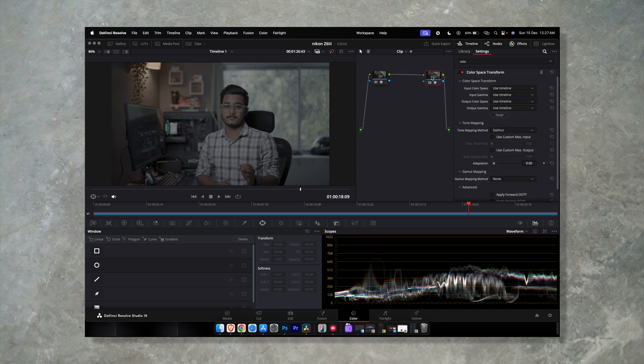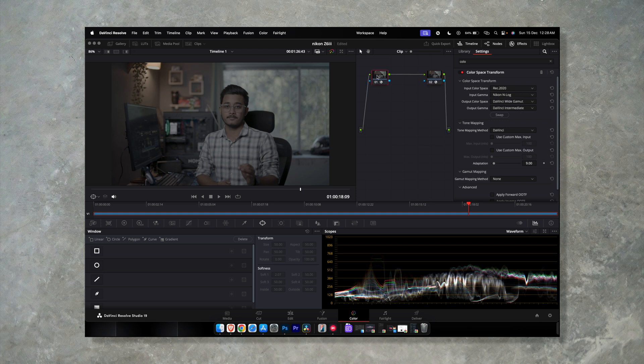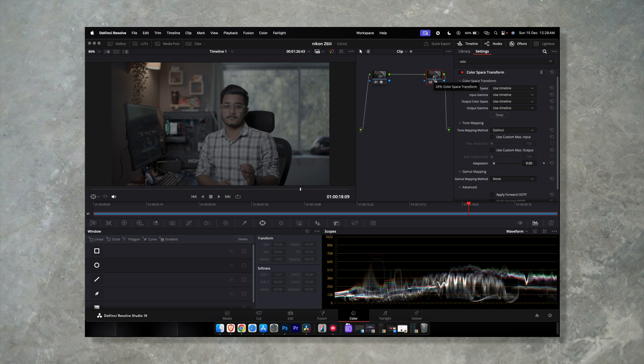Color Space Transform on this one as well. Now in the first node we have transformed all the colors from N-log to DaVinci Intermediate, and on the second node we are going to convert the colors from DaVinci